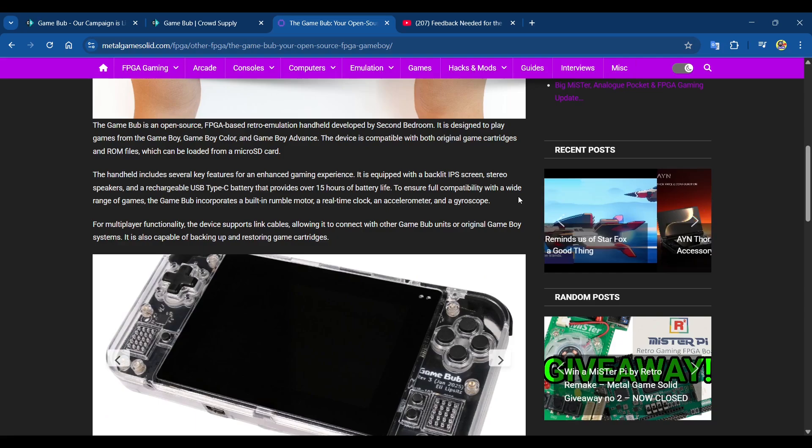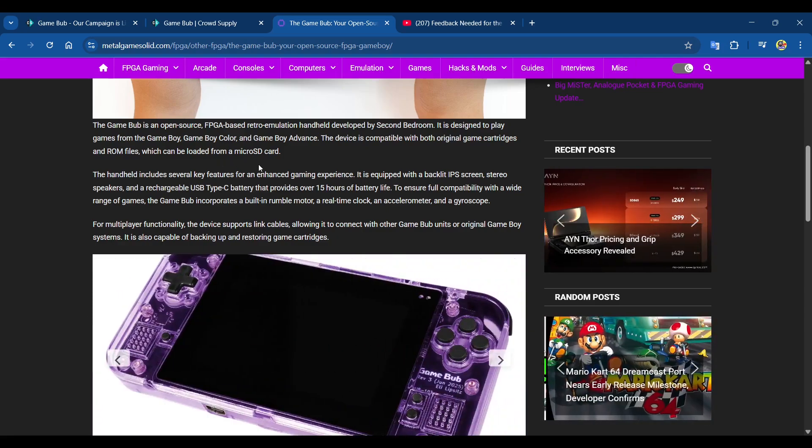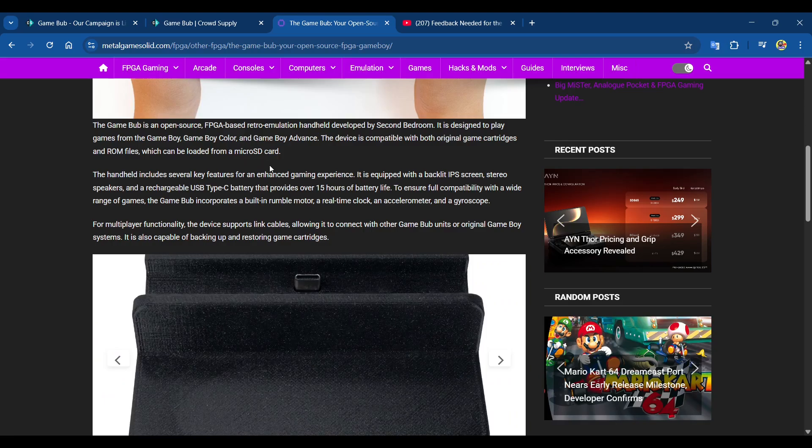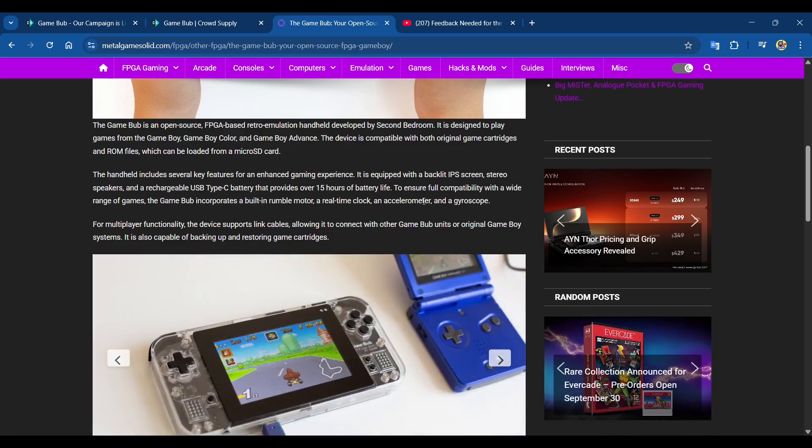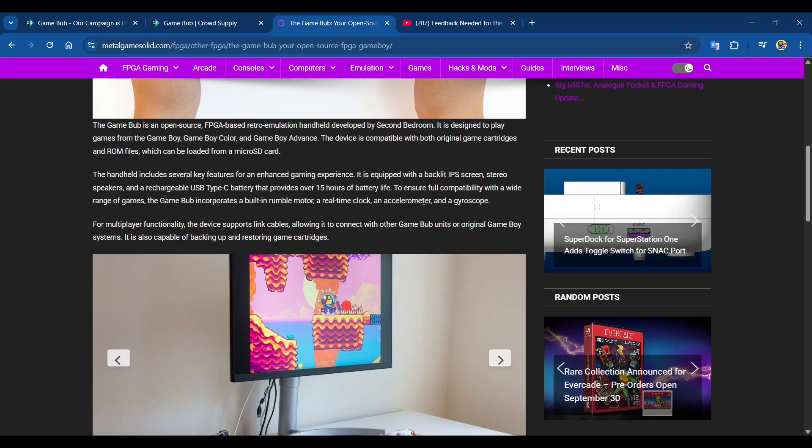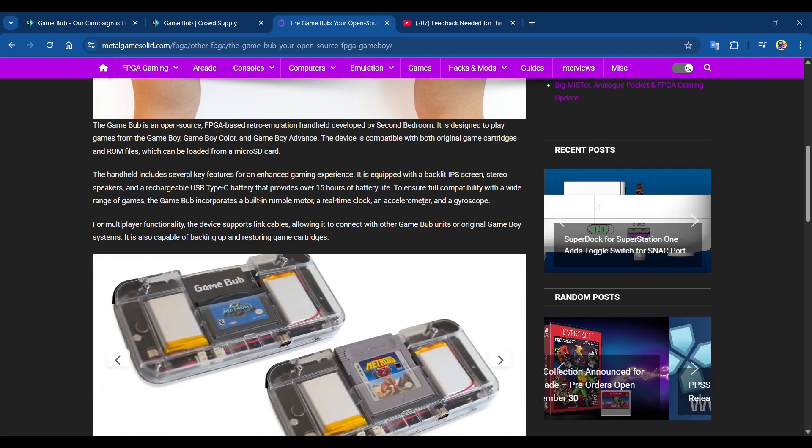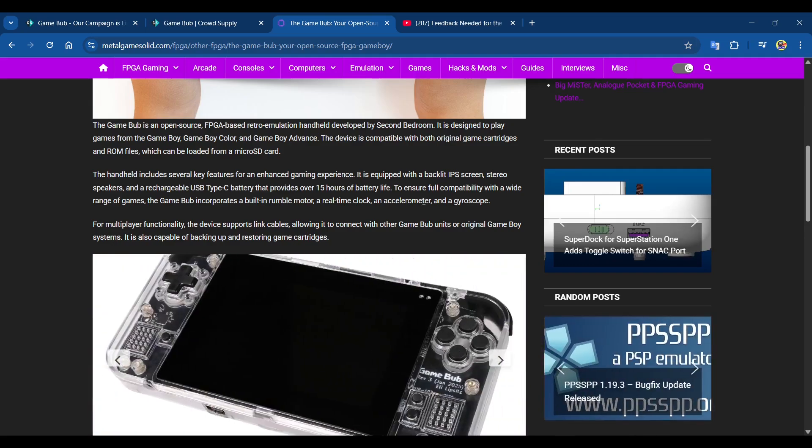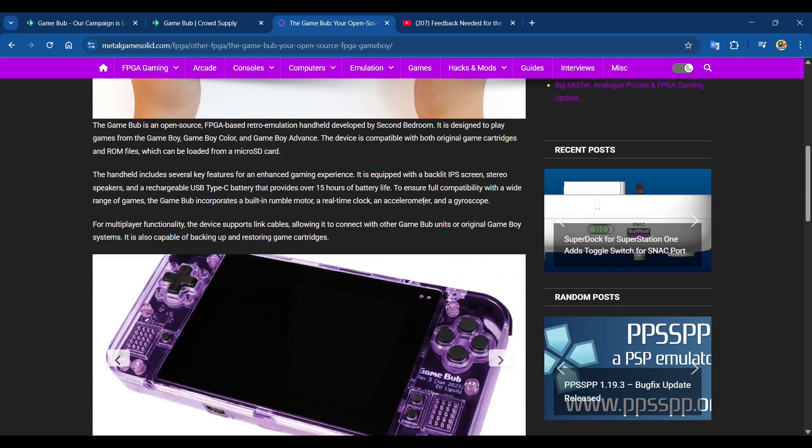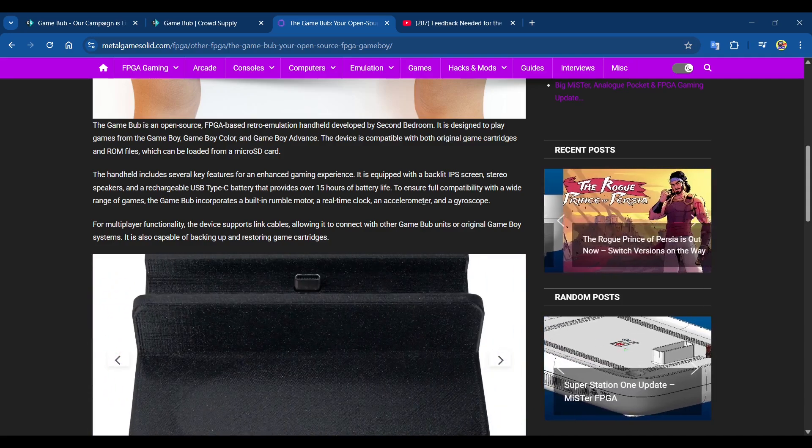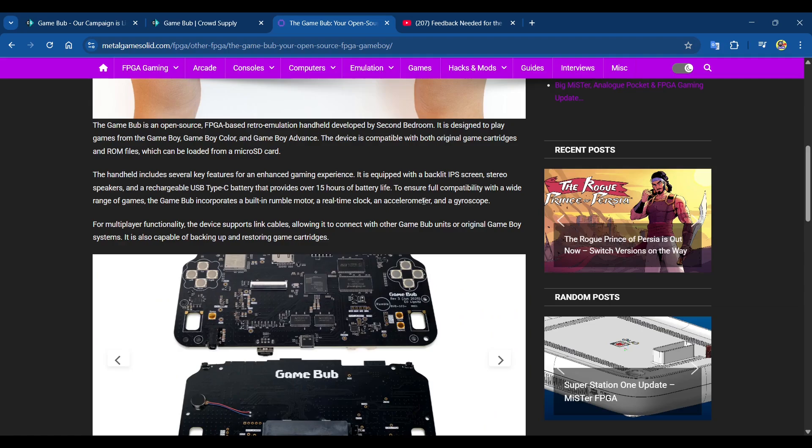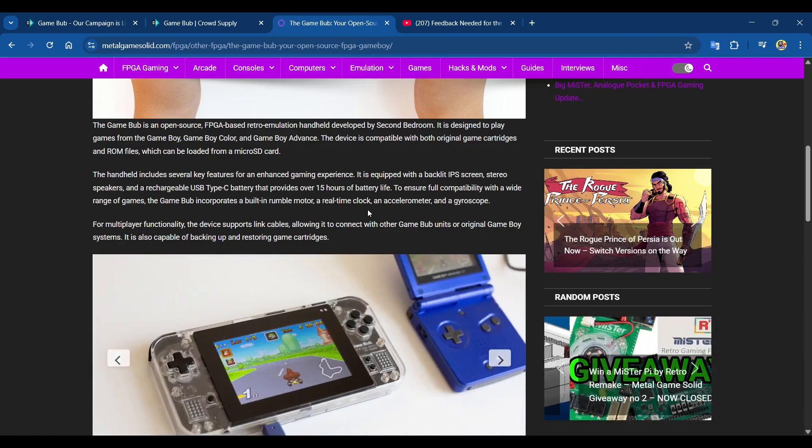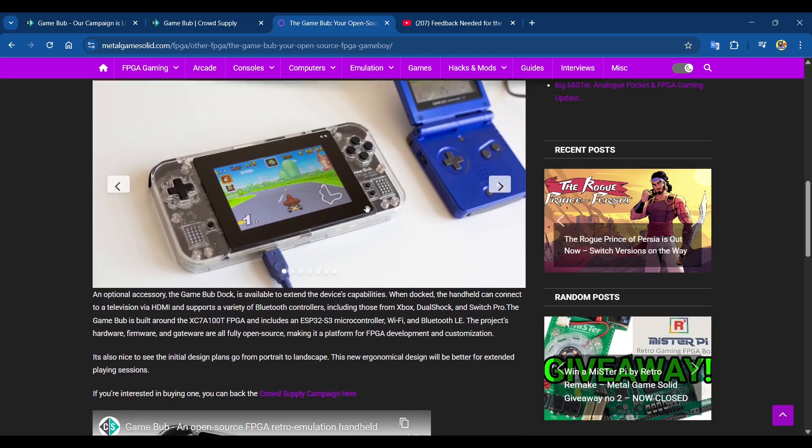For multiplayer functionality, the device supports link cables, allowing it to connect to other Game Bub units or original Game Boy systems. It's also capable of backing up and restoring game cartridges, so you can create your own ROMs, back them up, and play multiplayer - Tetris or Mario Kart anyone?